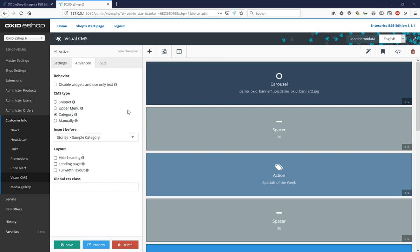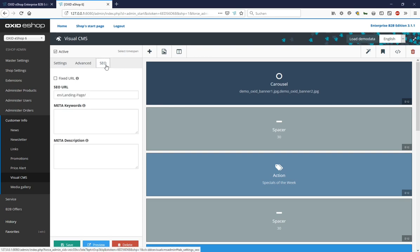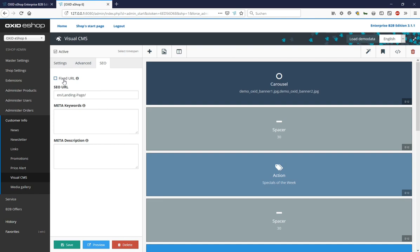In the last tab, SEO, basic search engine settings can be made. With this box locked at URL, you can for example specify the URL to use for campaigns, brochure printing and other advertising areas. Under SEO URL, you specify the address with which the landing page can be accessed. For meta text keywords and description texts, you can enter additional information for the search engines.